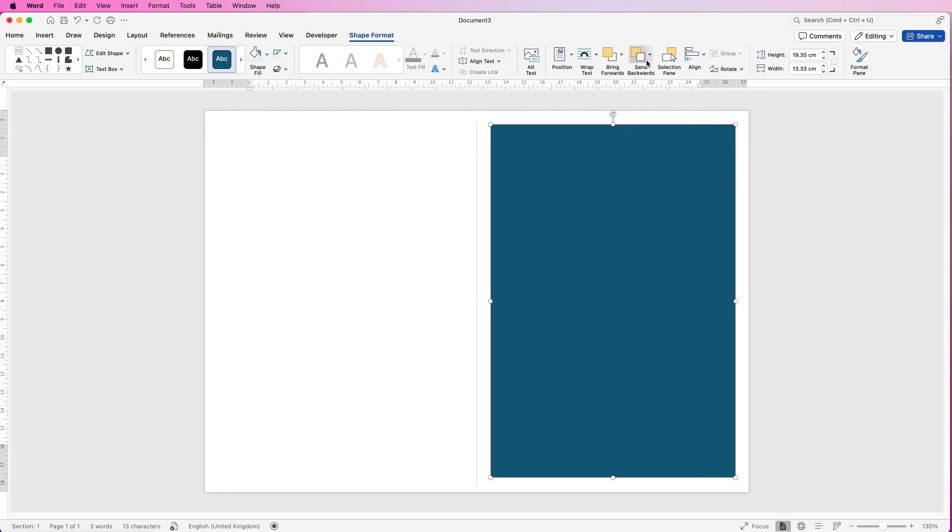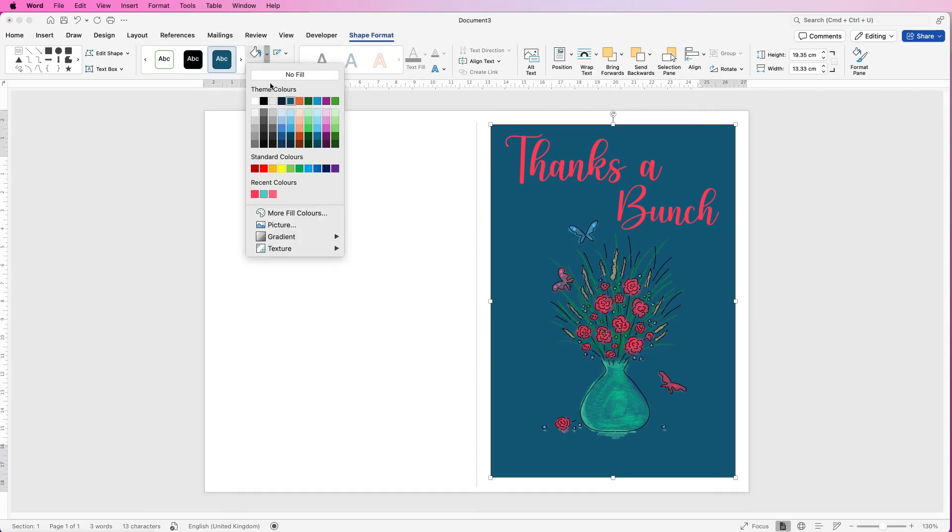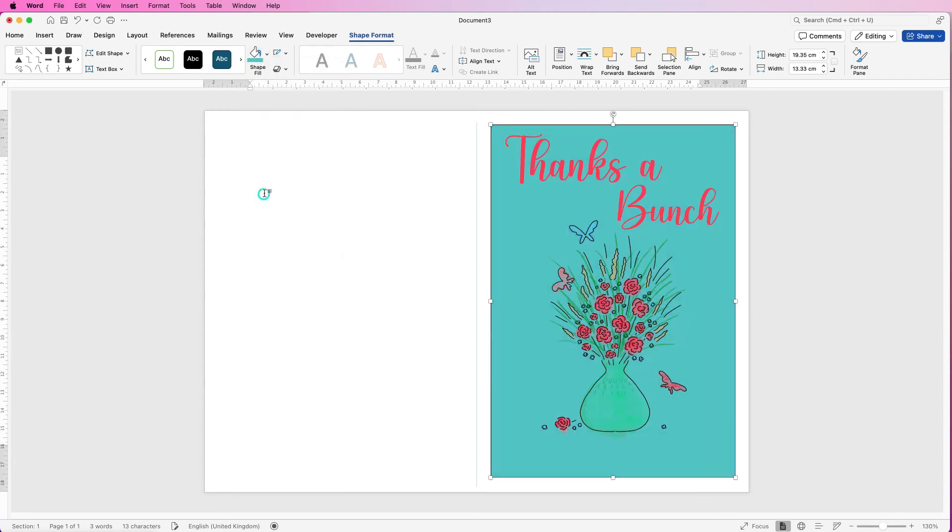Now you can see it's covering my design so all I need to do is whilst it's selected go to send backwards, click on the drop down and select send to back. Now we can change the color. So again select it, go to shape fill and once again you can go to more fill colors and match the color or select from a standard color. I've already gone and selected a color so I'm going to select my recent colors but for me this is a little bit too bright.